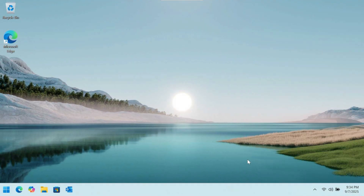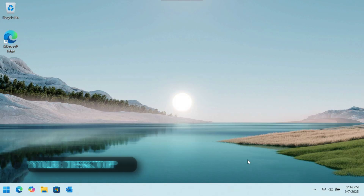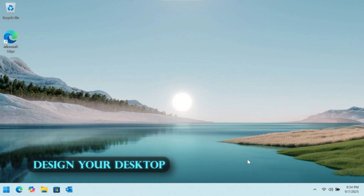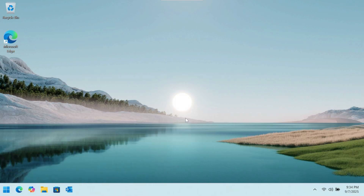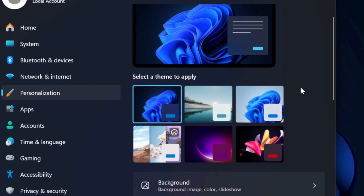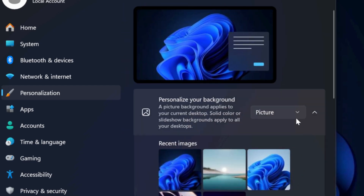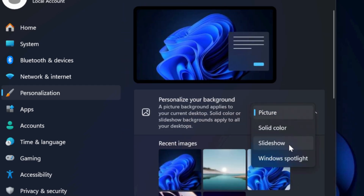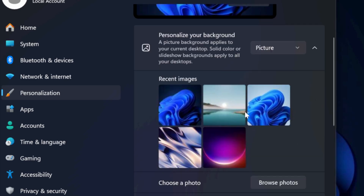Now that we've got the taskbar cleaned up, let's move on to designing your desktop and lock screen to fit your style. Start by right-clicking anywhere on your desktop and going to Personalize. Here you can apply a theme for a darker tone, or choose a background from options including a picture, solid color, slideshow, or Windows Spotlight. You can also choose a still image or a personal photo of your choice.